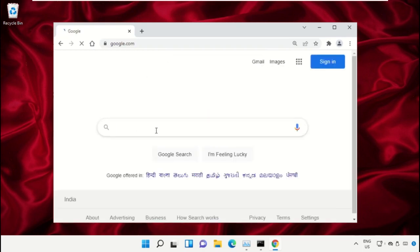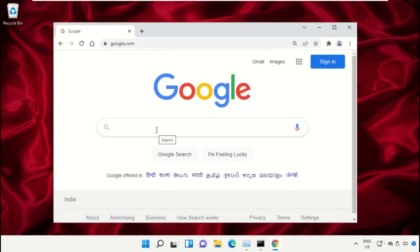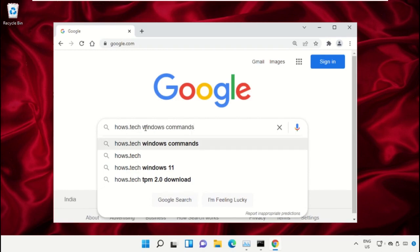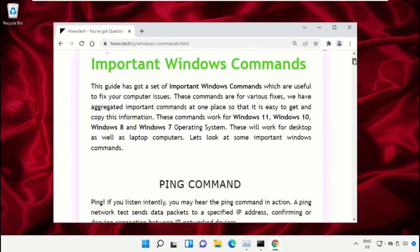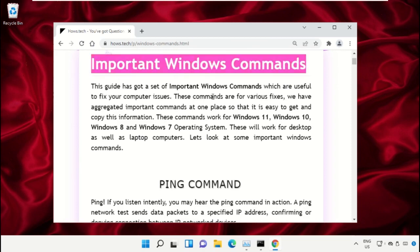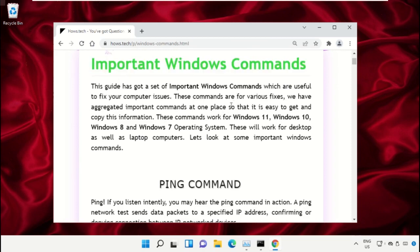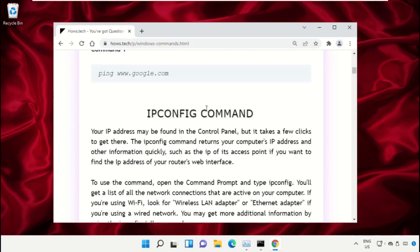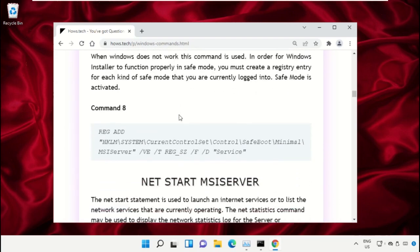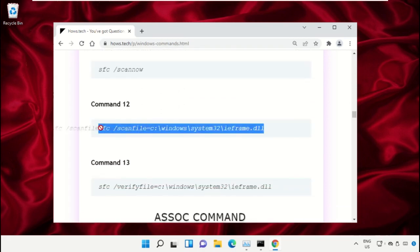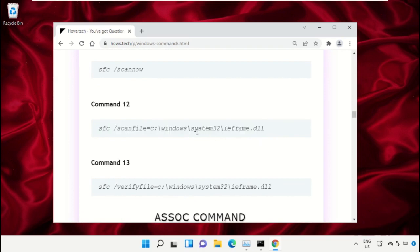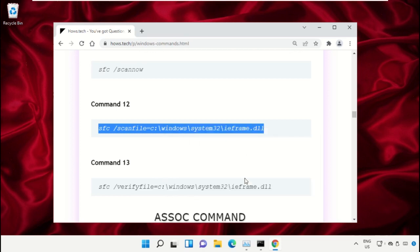In the search bar type house.tech Windows commands and click to open it. Click on the link from www.house.tech. On this window, scroll down and search for command number 12, then copy it by right-clicking and selecting Copy.